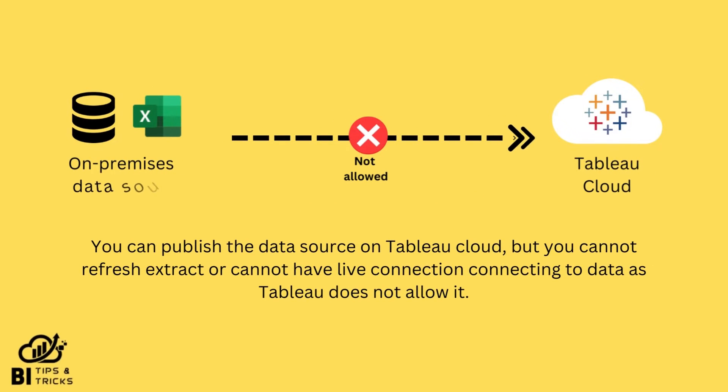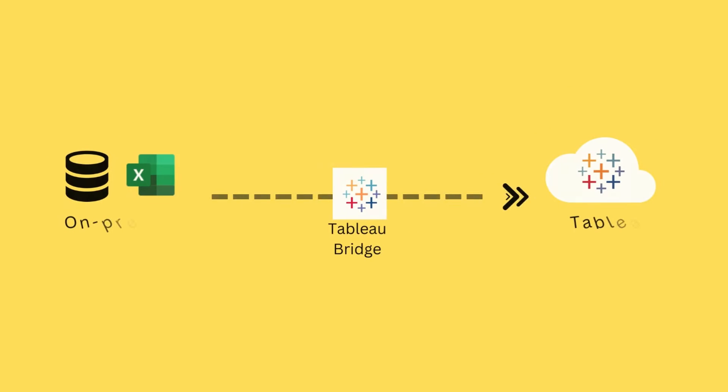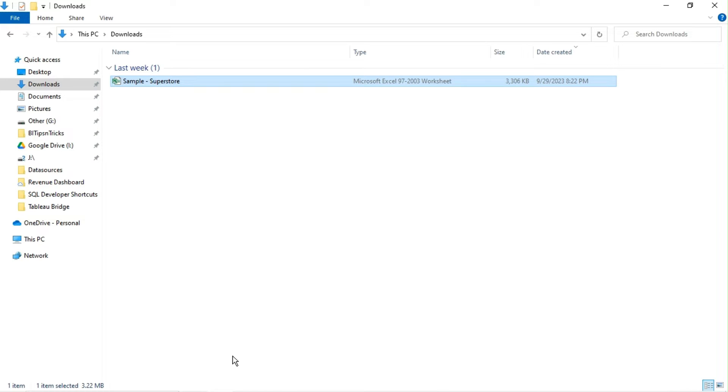Consider you have files or database in your local machine and you are using Tableau Cloud. You can publish the data source on Tableau Cloud, but you cannot refresh extract or cannot have live connection connecting to data as Tableau does not allow it. Tableau Bridge establishes communication between your on-premises data source and Tableau Cloud.